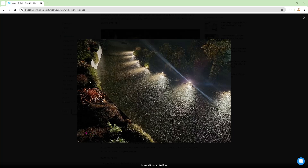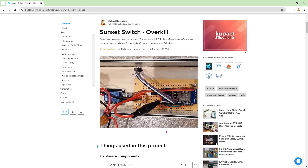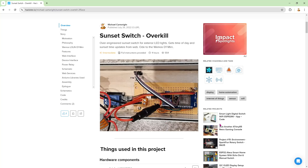Hi and welcome to another Hopper on microcontrollers video. If you've been following the Hopper story for a while, you'll be familiar with this project — it's my overkill driveway sunset light switch. The driveway lights come on at sunset and stay on for about two hours, and obviously sunset changes throughout the year. I've got this project up on Hackster — I'll put the link in the description below.